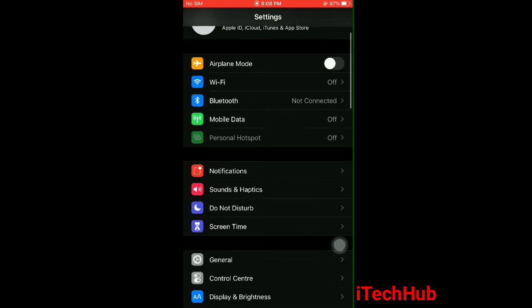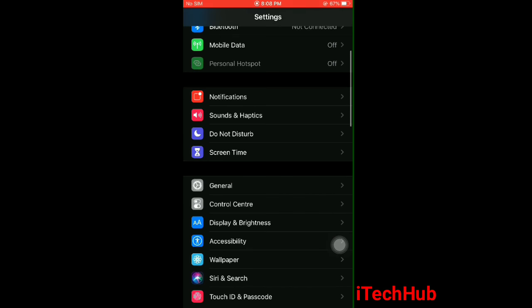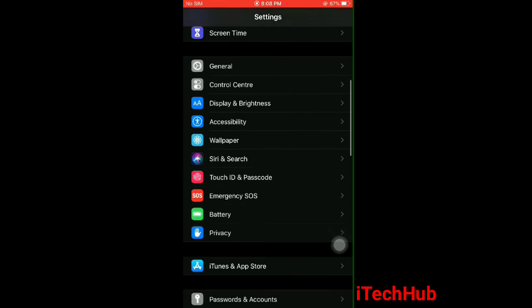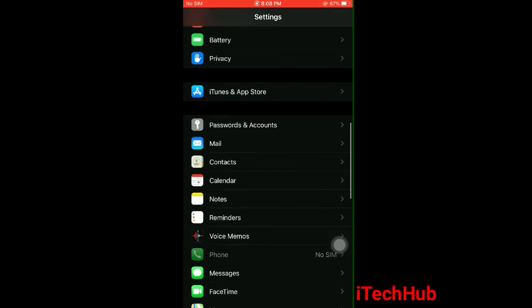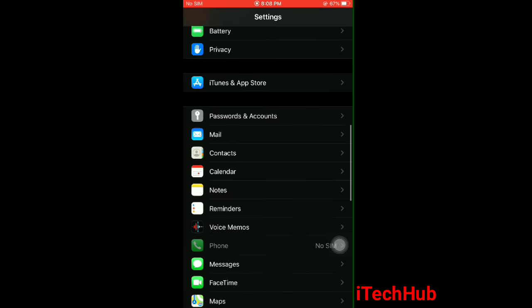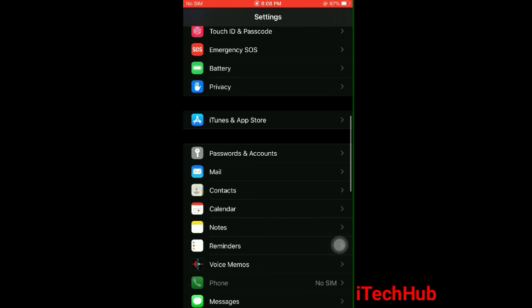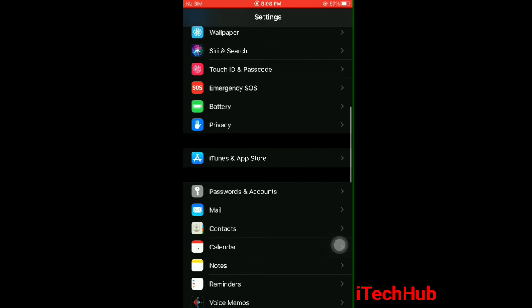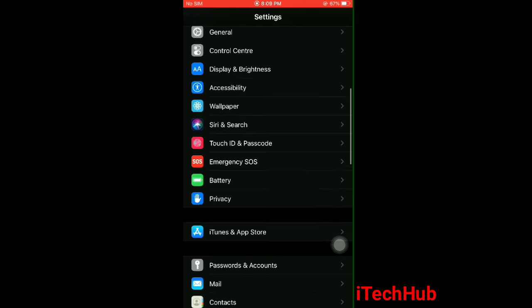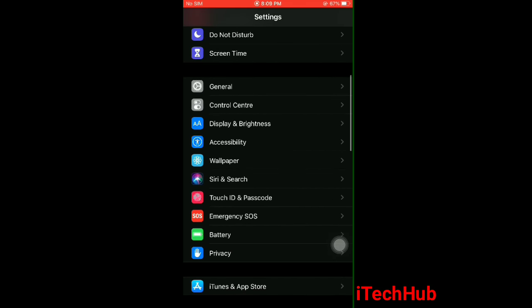Go back here and scroll down to find General option. Now tap on General.